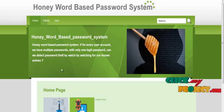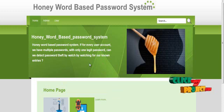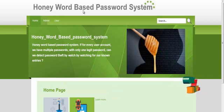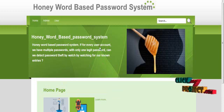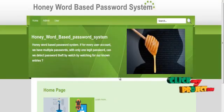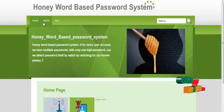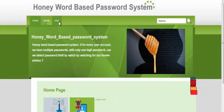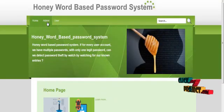The admin can view all user details and view HoneyWord-based details, with maintenance for the website. Now we are seeing how to run this project — the HoneyWord Based Password System. This is our home page, which has an admin module and a user module.